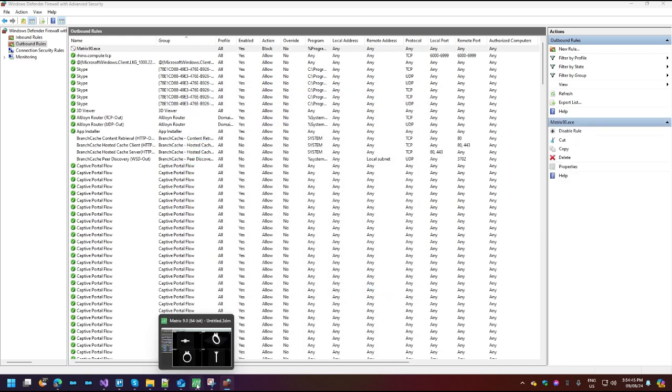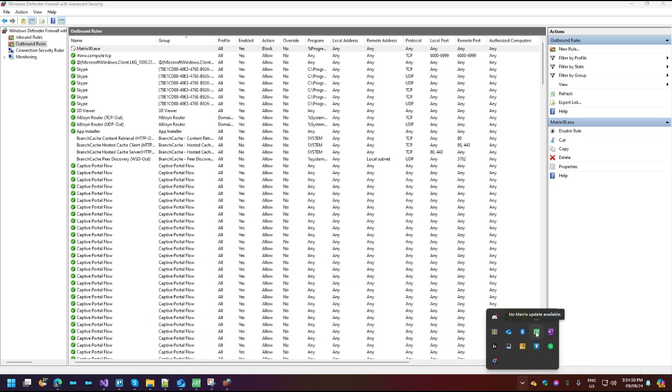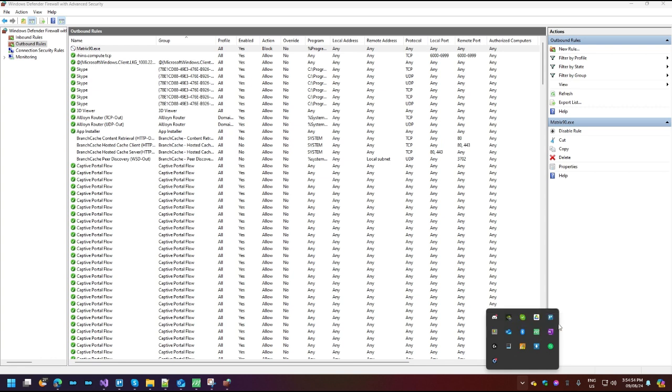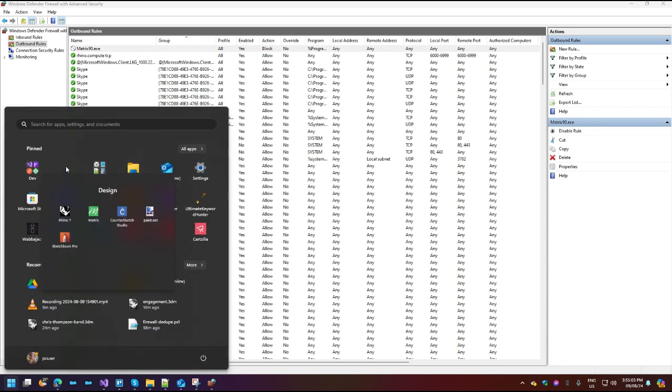Now, what we're going to want to do is shut down Matrix. You can do so by going to your task tray, right-clicking on the Matrix icon, kill all Matrix processes. Of course, this is if your Matrix file was already running, and you can't close it because the UI is not responding. Now let's run it again.